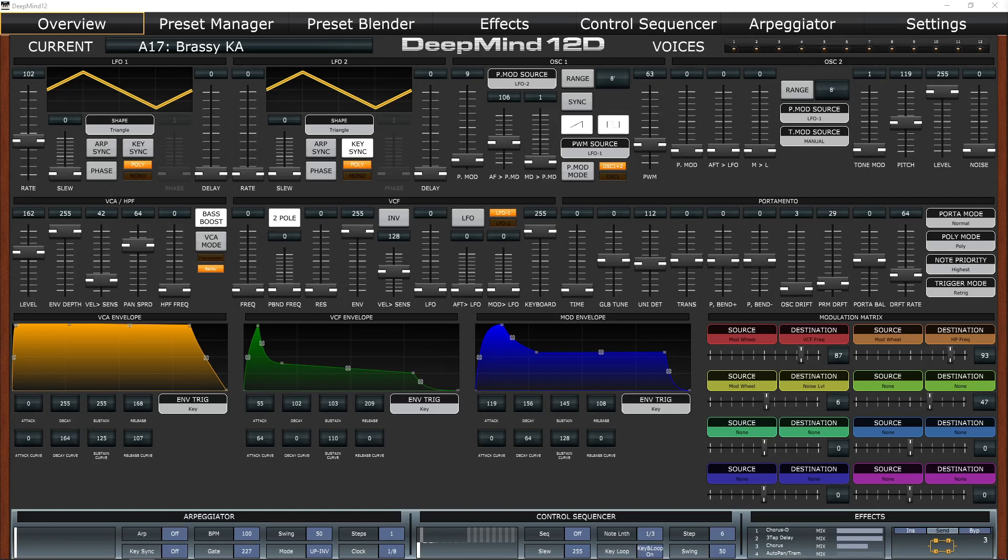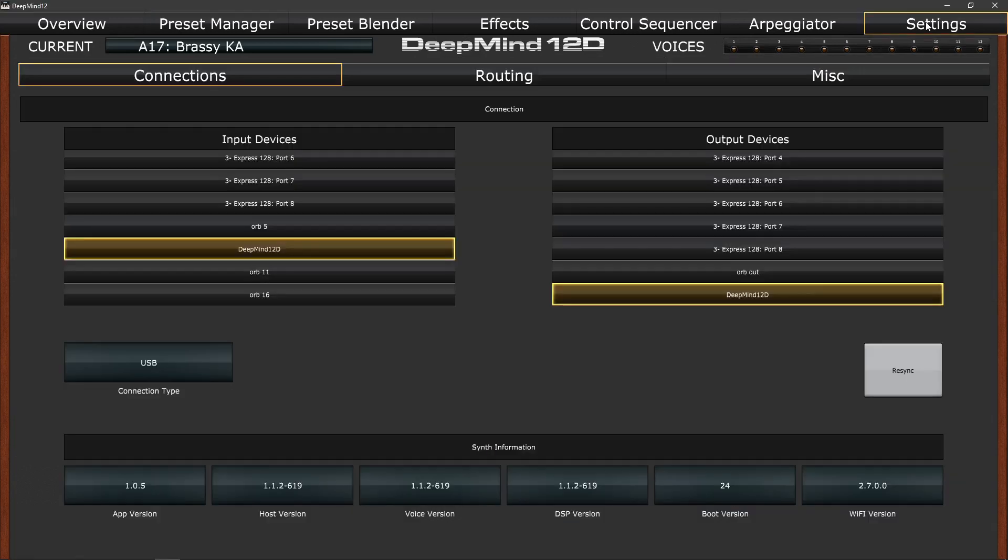Connection-wise the app needs to connect to the DeepMind via USB or Wi-Fi. Behringer have a video showing how to connect to a Mac or PC over Wi-Fi, so have a look at that if you need to, but I'll just be using USB. If you go to settings and if you look at the connections make sure that DeepMind is set in both the input device and the output device.